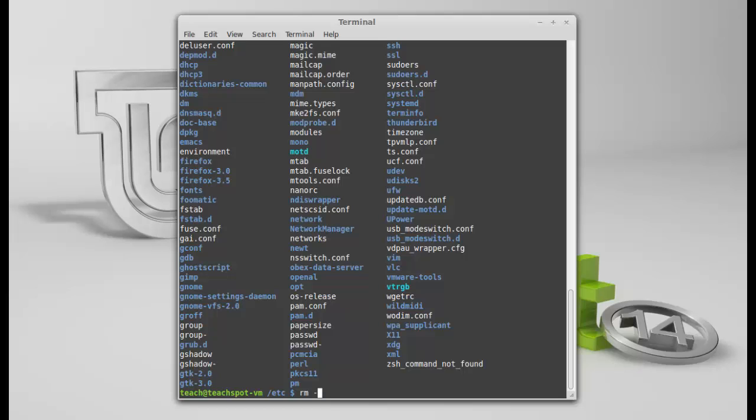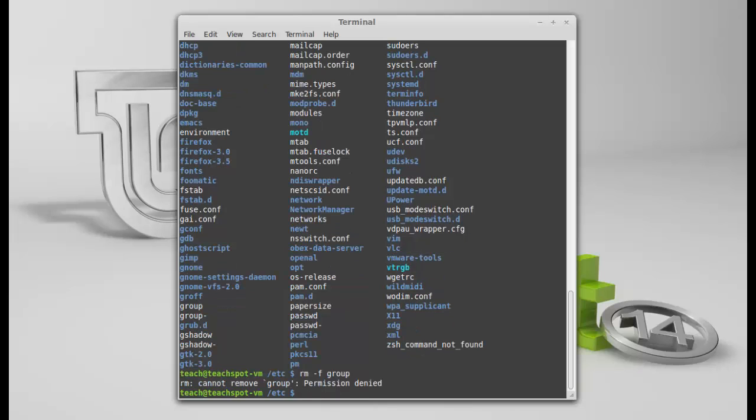If I type in rm -f, let's go for group. OK. Hit enter. Won't let me do it. Hmm. Why won't they let me do it then? Because I'm not in my home folder anymore. I don't have exclusive rights to write, edit, delete files. I don't have any rights.